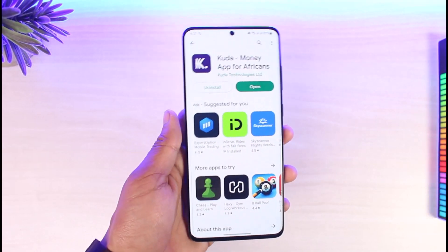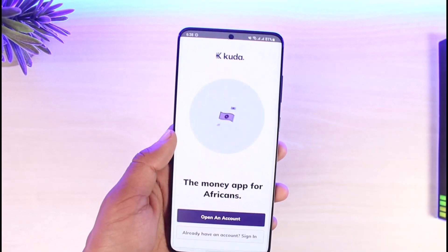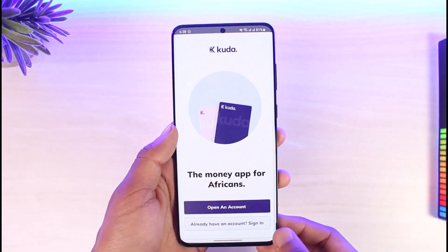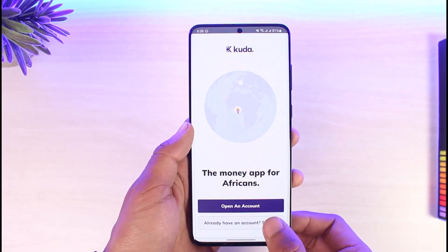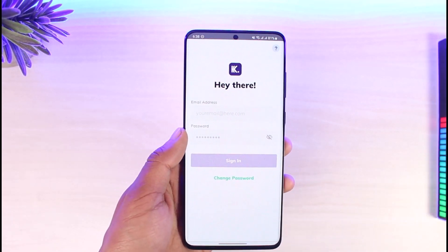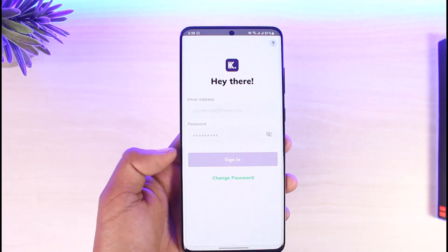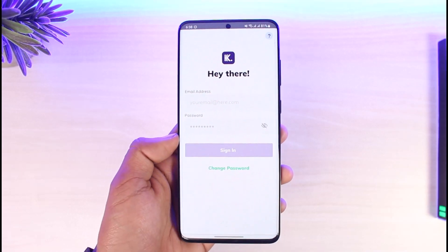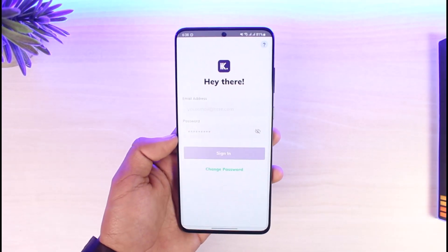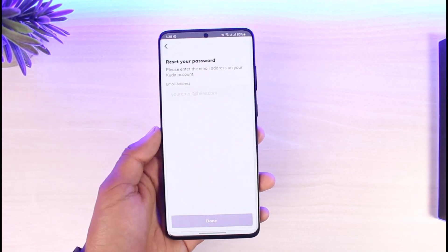In order to reset our CUDA account's password, first of all, go ahead and open the CUDA application. Go to the option called Sign In, which is at the very bottom of the screen. Once you go to the Sign In option, if you remember the email and password, you would enter them and tap the Sign In button. But since we do not remember our password, what we will do is tap on the option called Change Password, which is at the bottom.